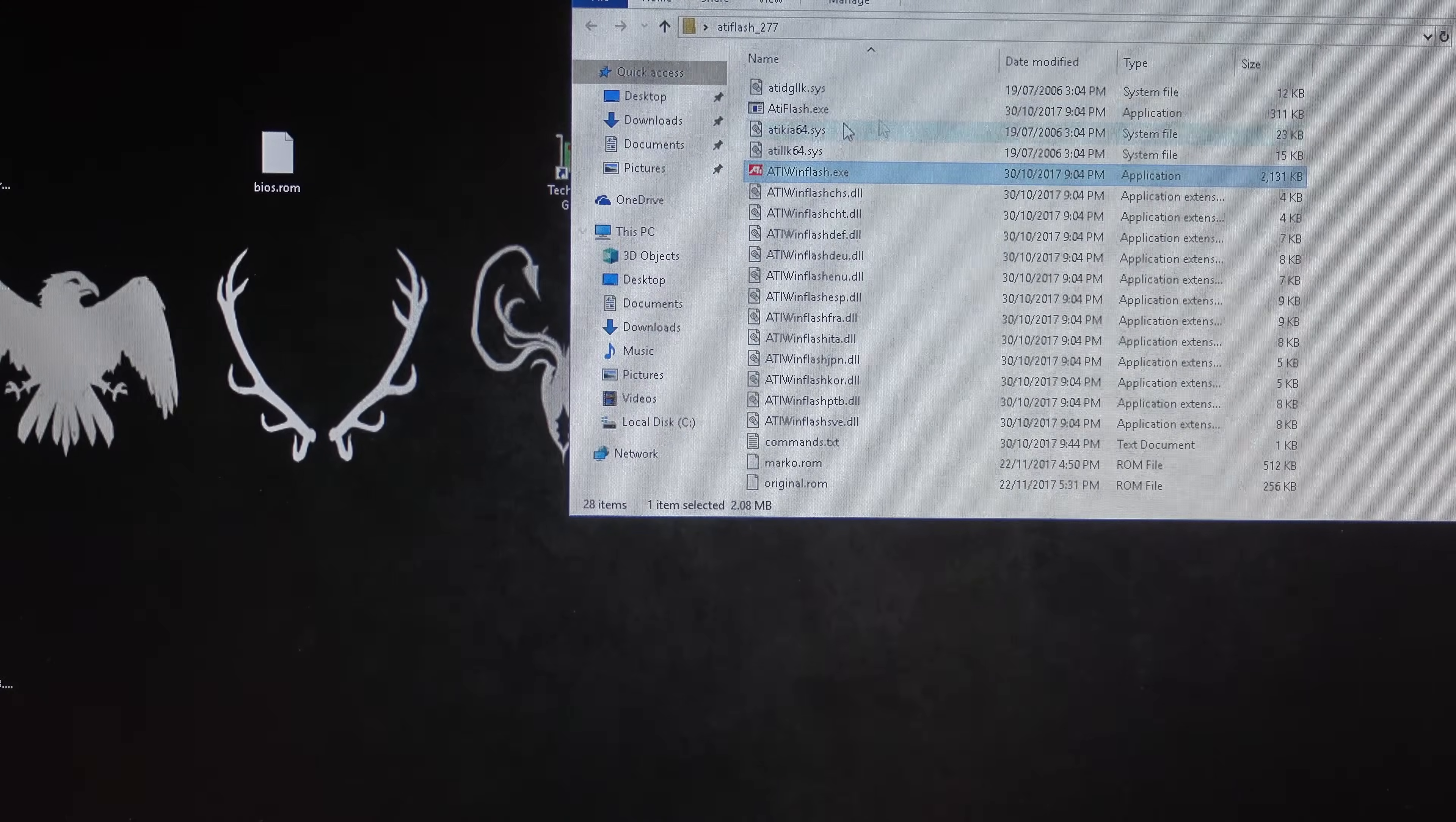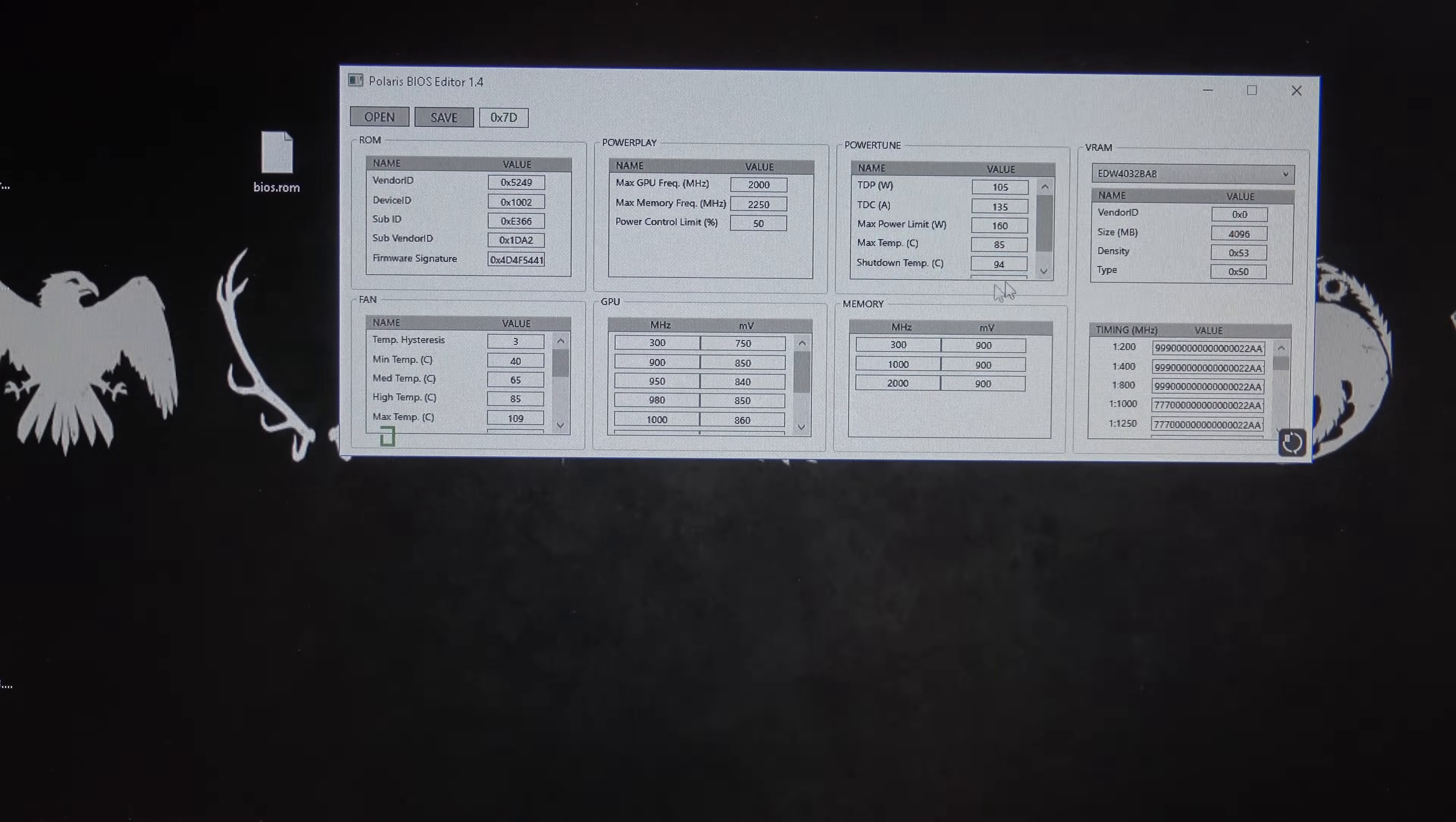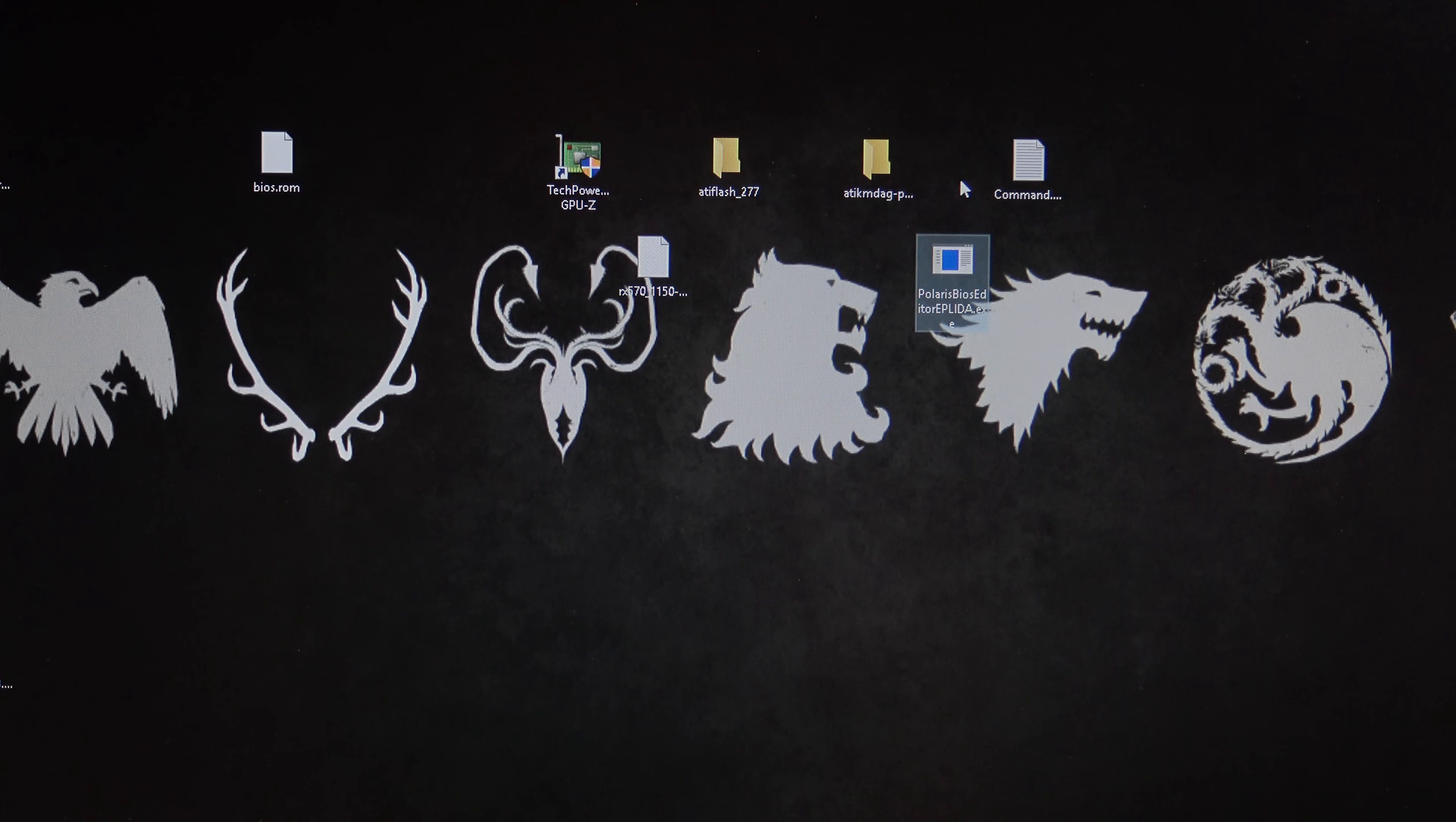Now, if I wanted to modify this with some settings that I had, I could use the Polaris again. All right, and then I go open, go to my desktop, click on the BIOS.ROM. Bang, it's got all the settings of my BIOS, and I could edit. If I wanted to draw power on the watts to be lower, I could make it, you know, 95, something like that, and do it that way.